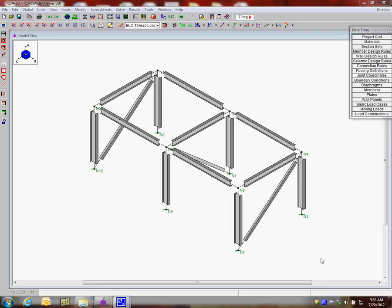This video will go through vertical braces in RISA Connection. We're going to start here in RISA 3D with a three-dimensional brace frame.